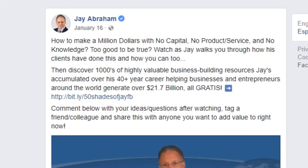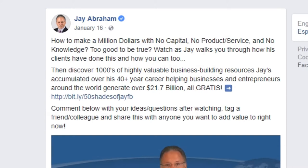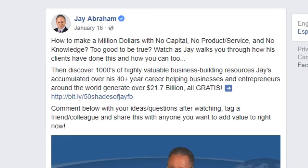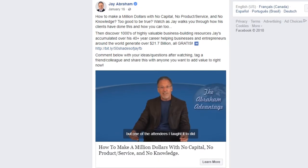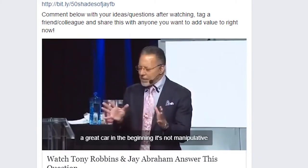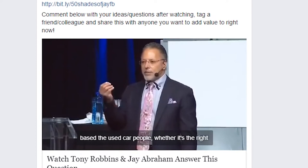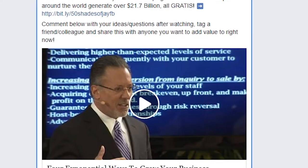Let's take a look at an actual example — a business partner and client of mine, Jay Abraham. One of the posts we're amplifying to drive traffic and engagement to his website leads with this line: 'How to make a million dollars with no capital, no product or service, and no knowledge.' Then we say, 'Is this too good to be true?' — because that's what we know people are thinking. Then: 'Watch as Jay walks you through how his clients have done this and how you can too.' The next part says: 'Discover thousands of highly valuable business-building resources Jay has accumulated over his 40-plus year career helping businesses and entrepreneurs generate over $21.7 billion — all gratis.' And there's a link to the website, followed by a call to action: 'Comment below with your ideas and questions after watching. Tag a friend or colleague and share this with anyone you want to add value to right now.'